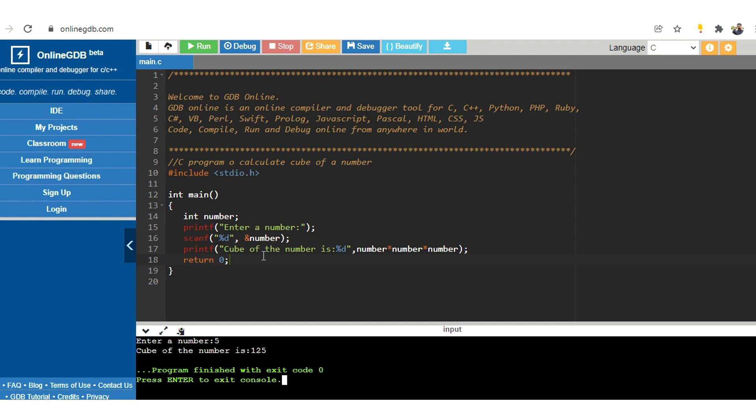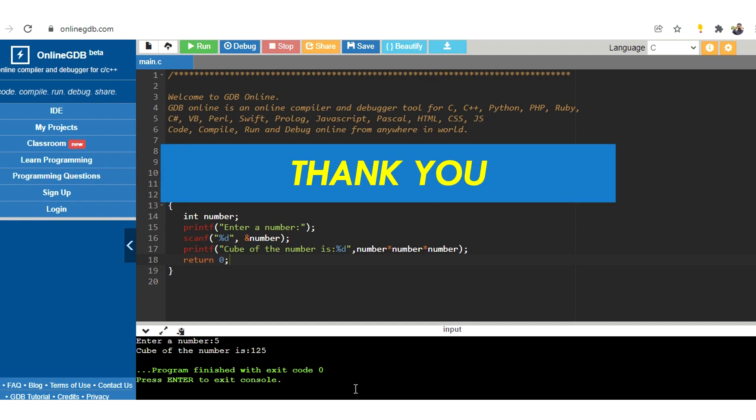So this is how we can write and execute a simple program using online editor. Thank you.